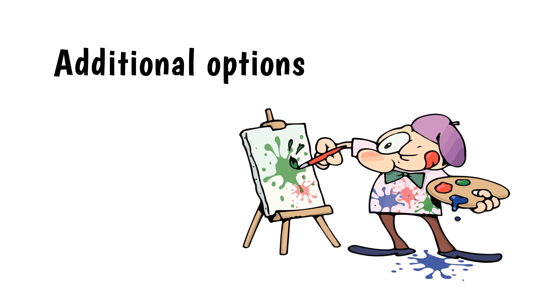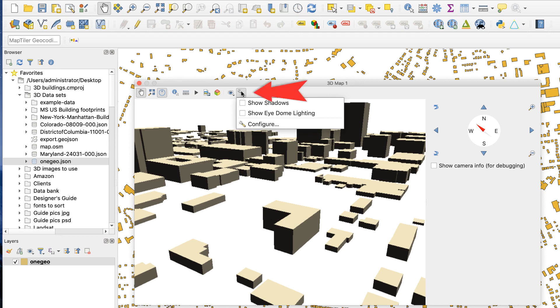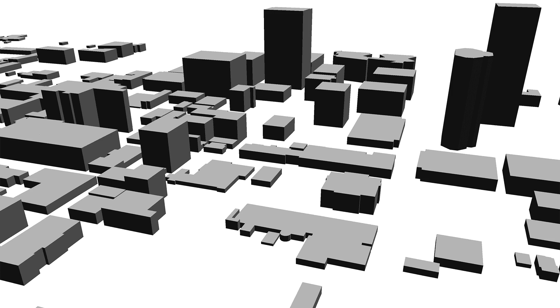Additional options. Using the 3D view gives you several additional options for controlling the scene. These can be accessed from the options menu. Here's a few of the more useful ones. Camera and skybox. This tab offers several useful options. The first is the projection type. The default setting is perspective projection, which produces this look. The buildings tilt away from one another. The other setting is orthogonal projection, which looks like this. The buildings are all straight up and down.